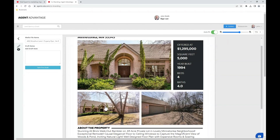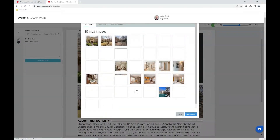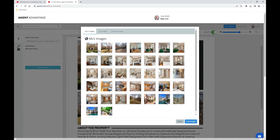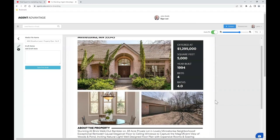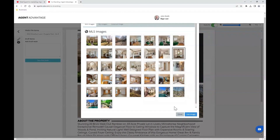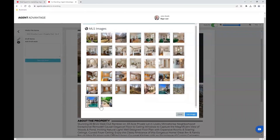Simply click once to open up your image library — notice how it's pulling in every single image from the MLS listing. I'll go ahead and select an image of the dining room and click my blue use image button. I can repeat that step for the second image and select a picture of the backyard, then click the blue use image button.